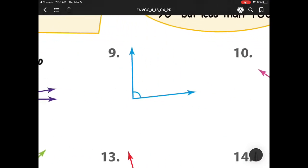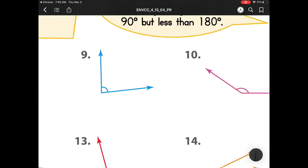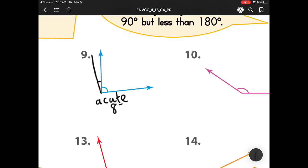Heading on to number 9, we know that this is smaller than a right angle. It looks really close, but if we took a piece of paper, we're going to see that there's this much space that we need for it to be a right angle. So again, if it's smaller than a right angle, it is acute, and when we use our protractor, we see it's 85 degrees.